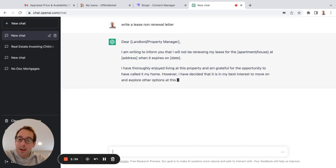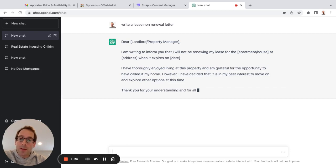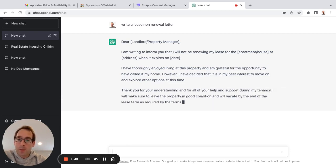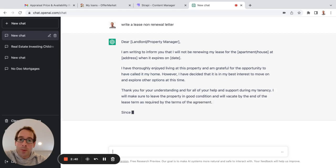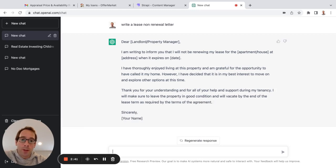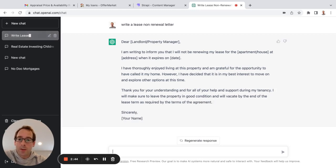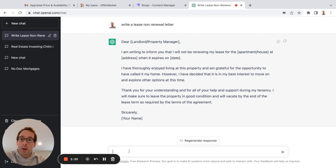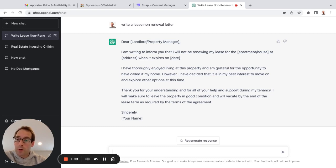So, this is interesting because it's from the standpoint of the tenant. It's saying, dear landlord, I'm writing to inform you that I will not be renewing my lease for the house, enter the address when it expires. Okay, so that's pretty cool. Let's say, write a lease non-renewal letter from the landlord to the tenant.